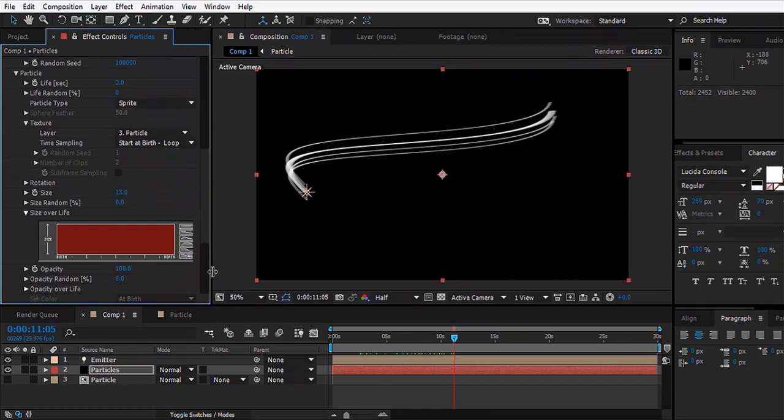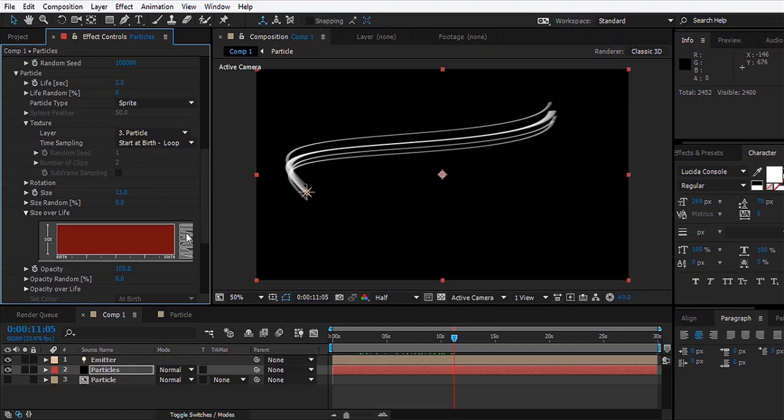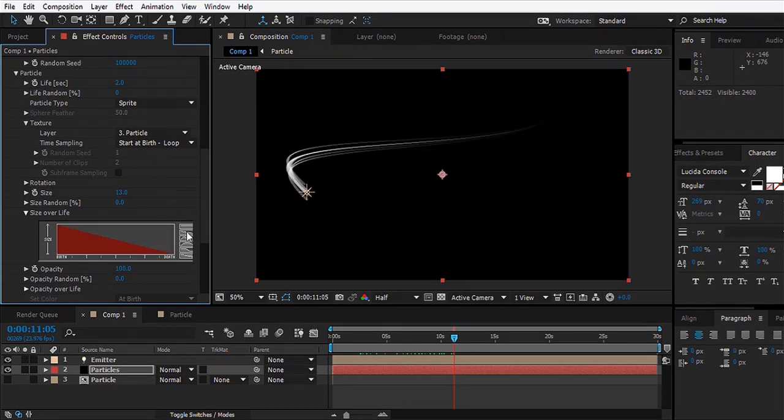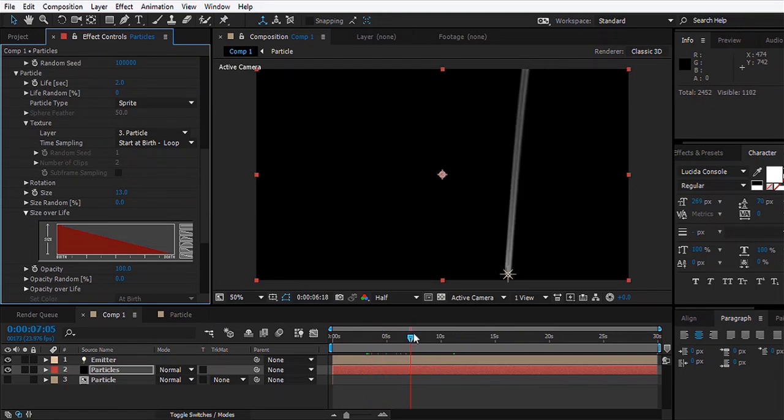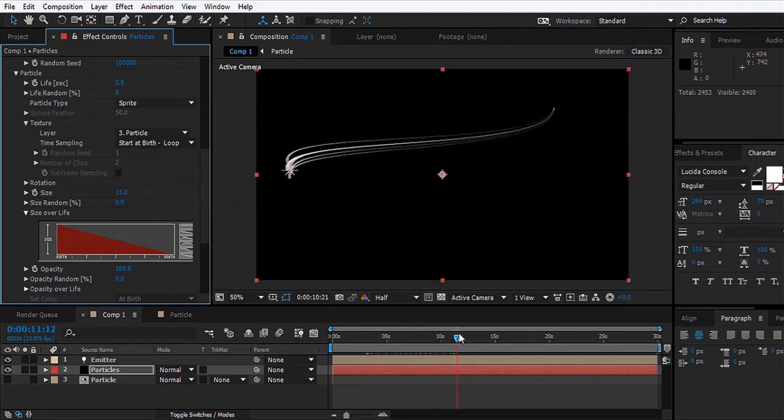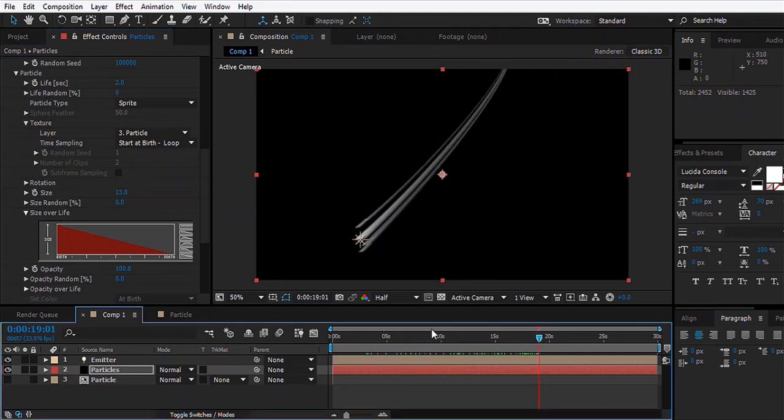Then we can go down and open Size Over Life. We'll make some space, make some room, and we'll select this option which is like a mountain or slant and click on it. What it does is makes this graph of the size of the particles over life. At the start the particles will be 100%, and when it comes to the end, the death, the particles will be the smallest, as you can see right here.